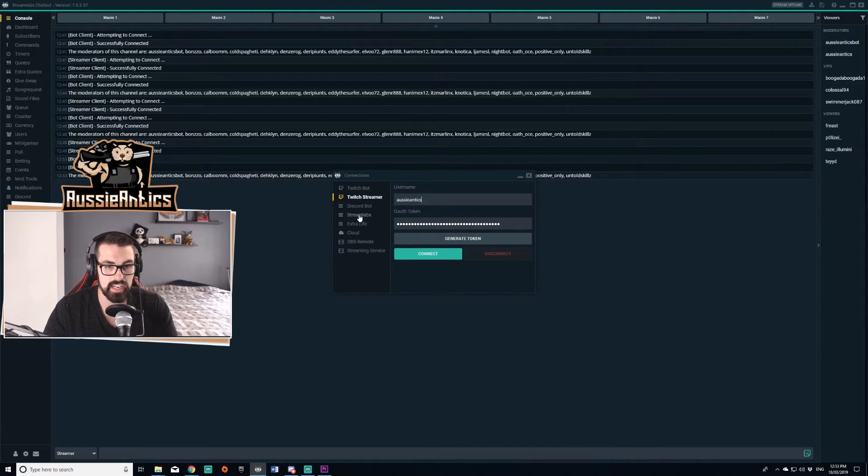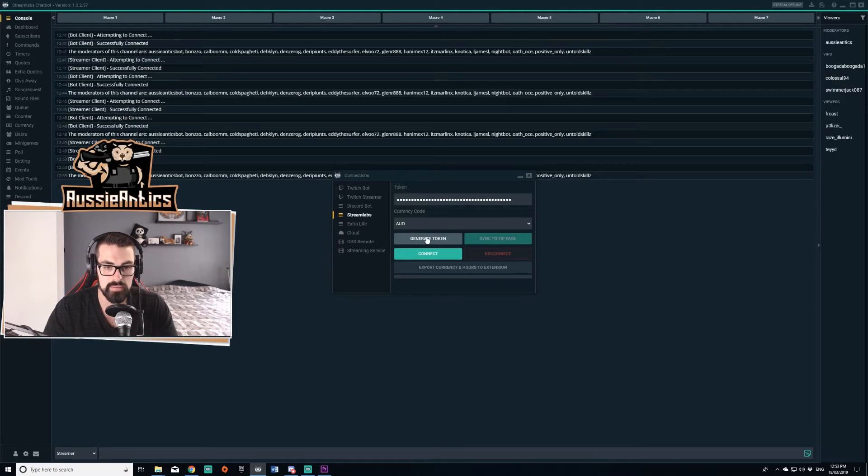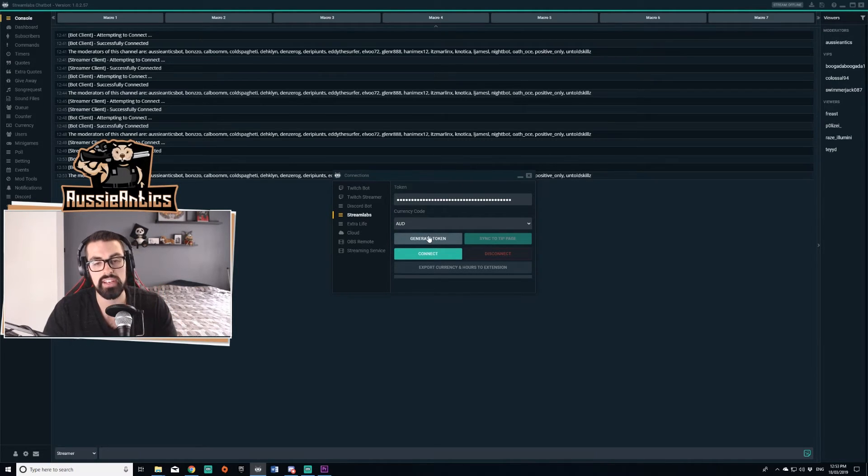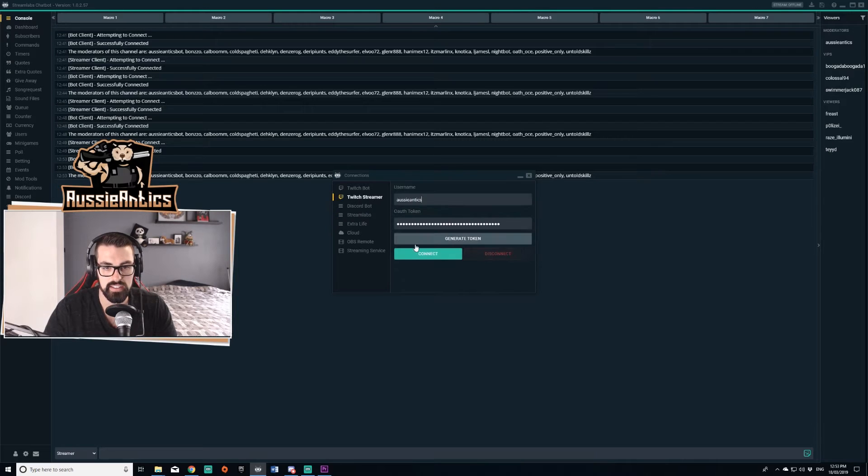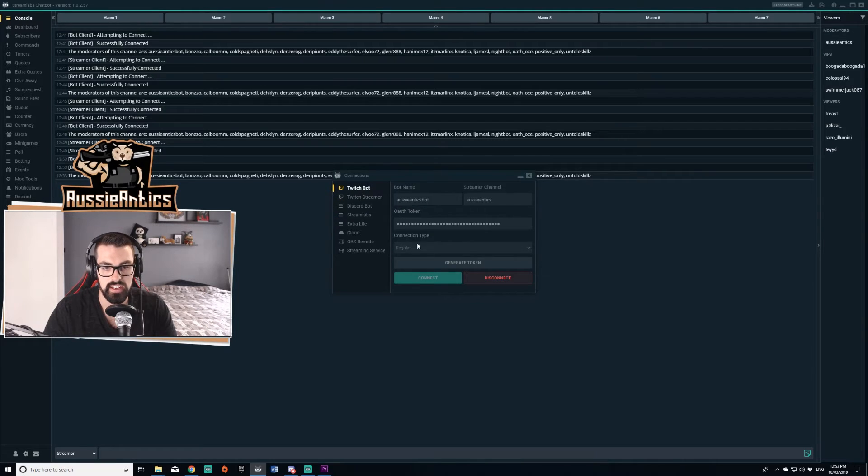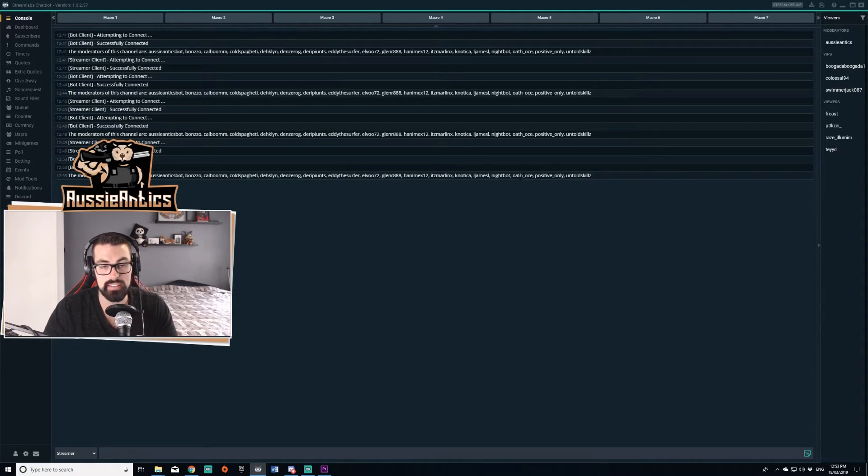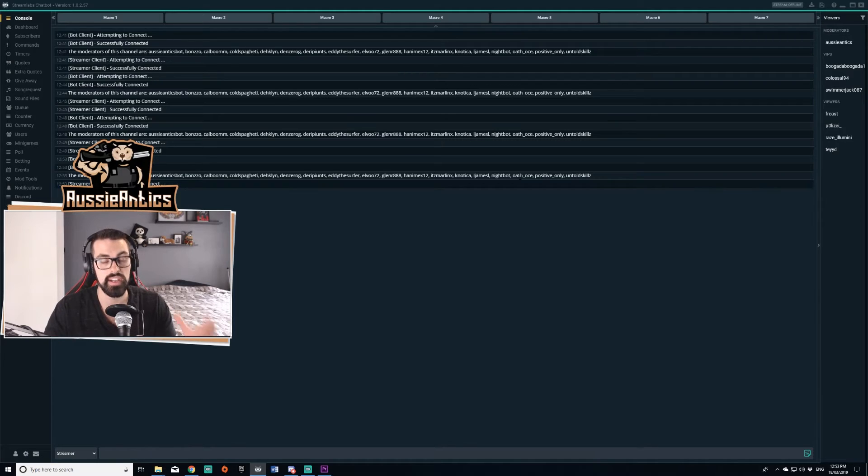Then you're going to come down here to Streamlabs. You're going to do it one more time. You're going to generate token, log in with your Twitch channel. I'm going to click connect, connect, and now all three of those sections are connected and I'm good to go.